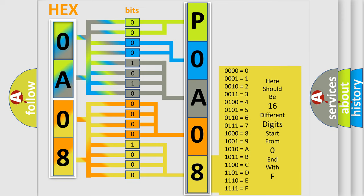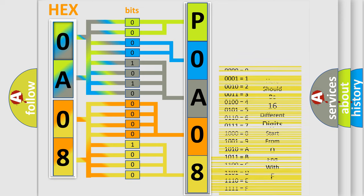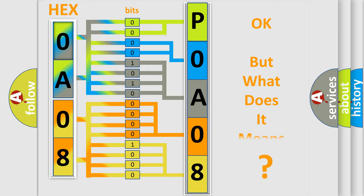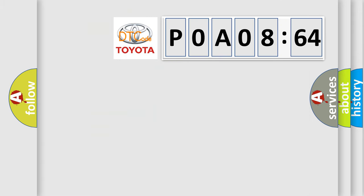We now know in what way the diagnostic tool translates the received information into a more comprehensible format. The number itself does not make sense to us if we cannot assign information about what it actually expresses. So, what does the diagnostic trouble code P0A08264 interpret specifically for Toyota car manufacturers?